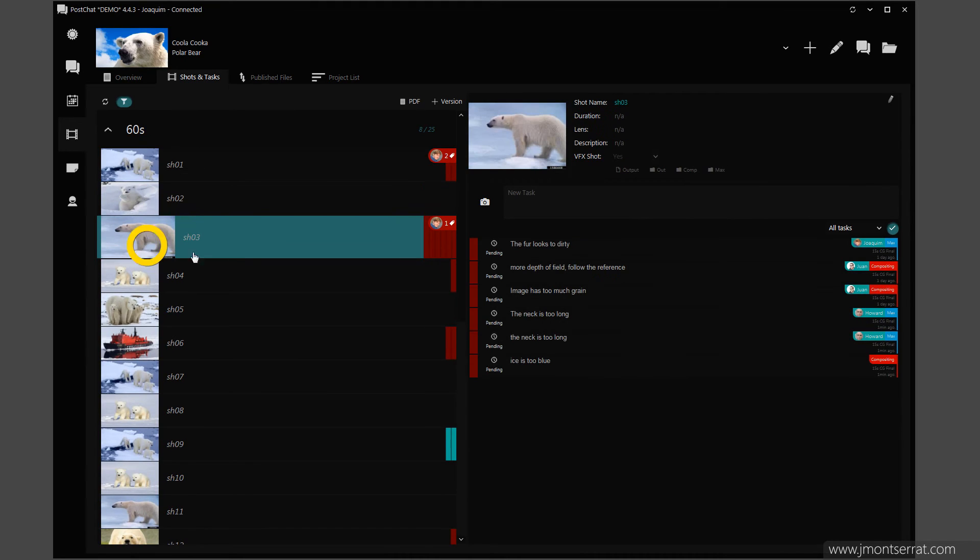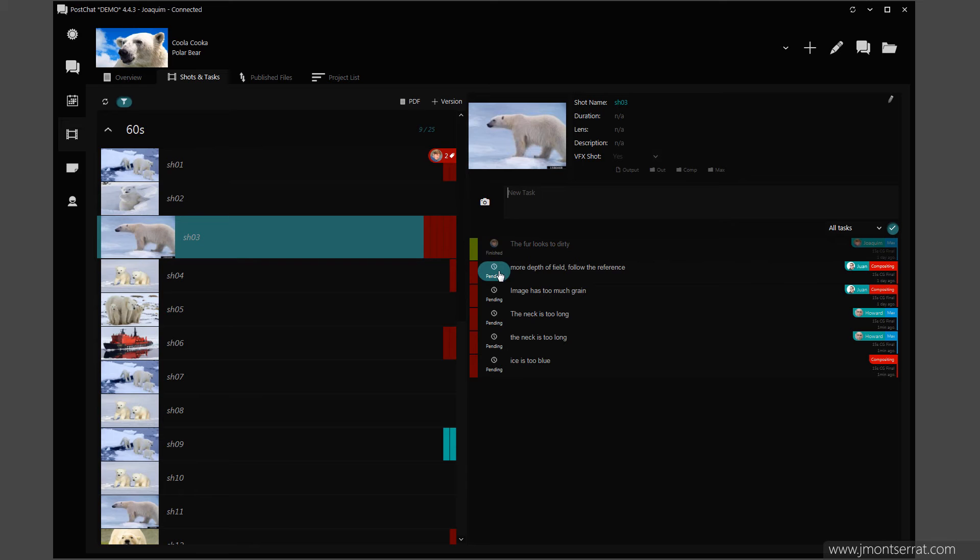Click on a shot to see its tasks. Tasks have three states: Pending, Started and Finished.